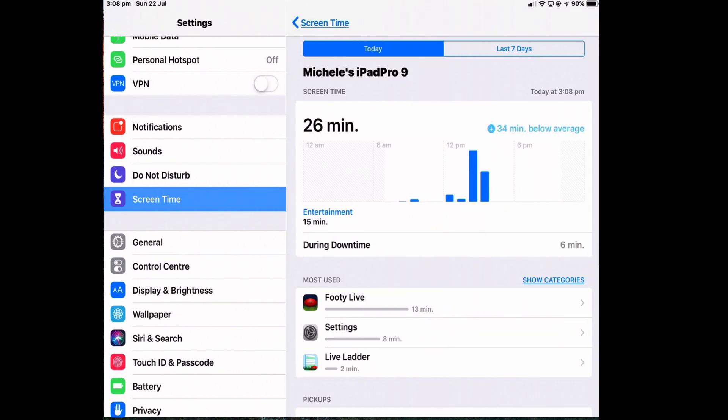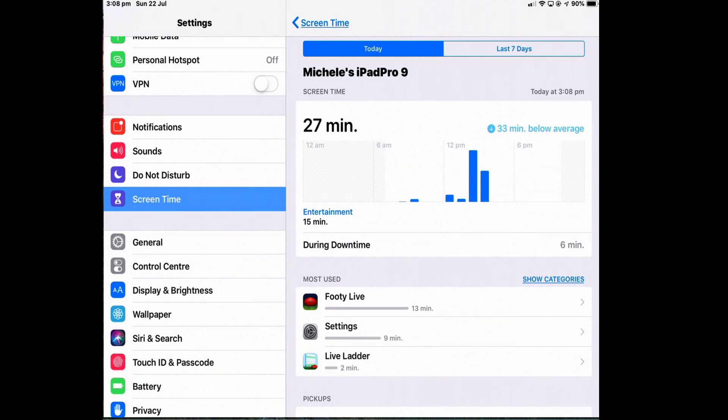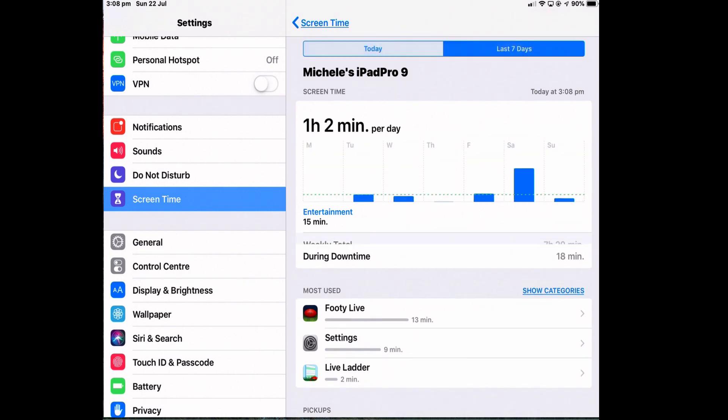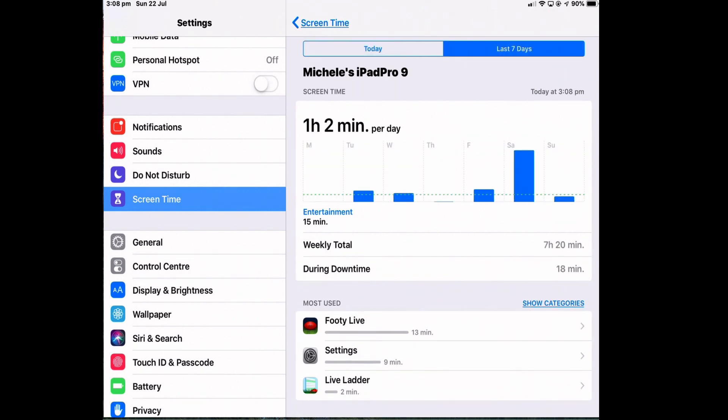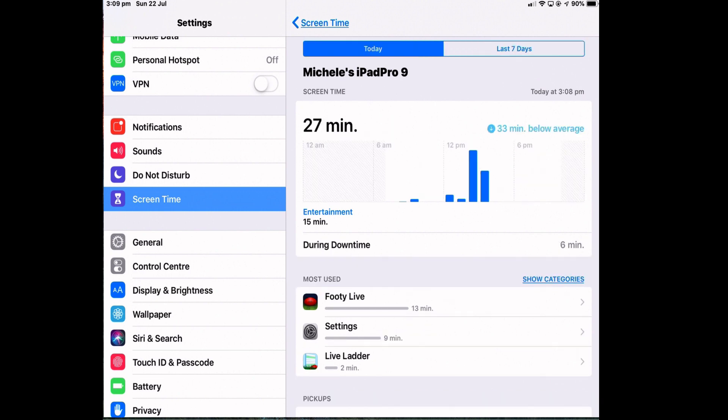When I tap that, the top pane displays the total time spent on my iPad during this day. And I can also see the last seven days on how much time I've spent on the iPad and what categories I'm spending that time. The information is displayed as bar graphs, which you can tap to get more information.